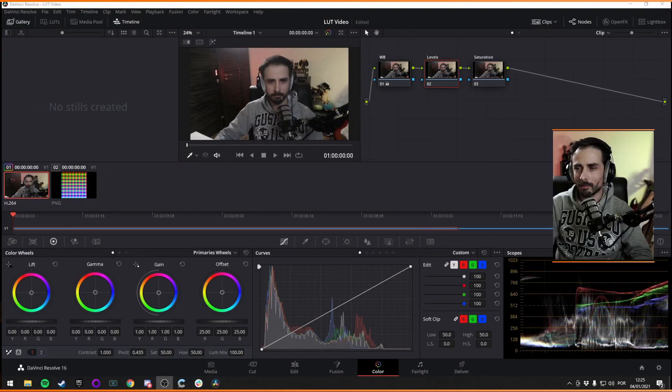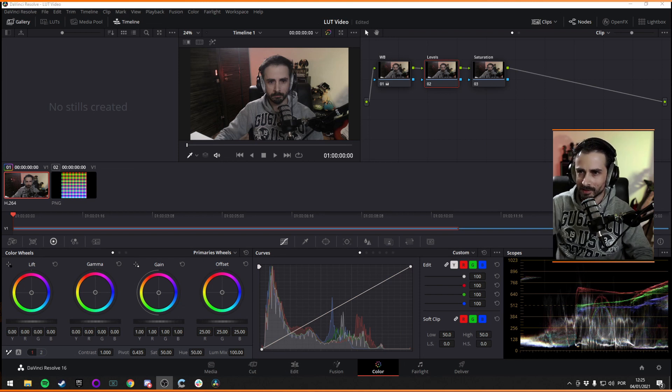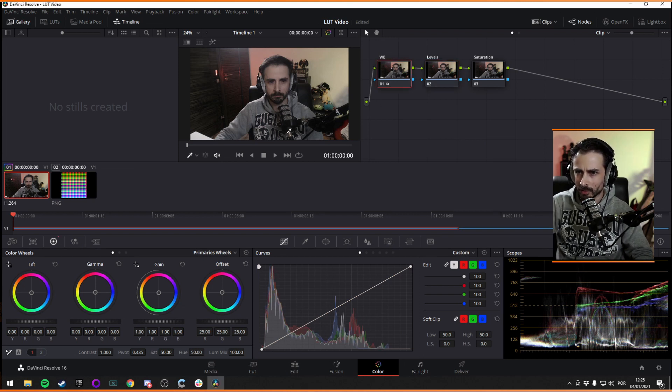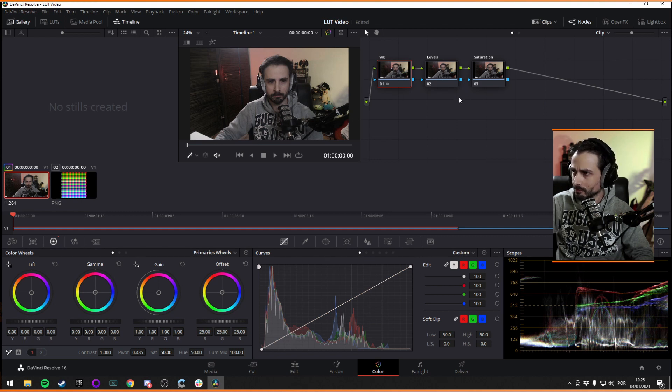So Resolve just crashed and I had to start over. But I think we're at the same point we just were. So I'm not going to worry too much about it.